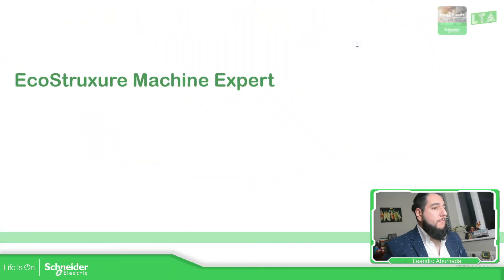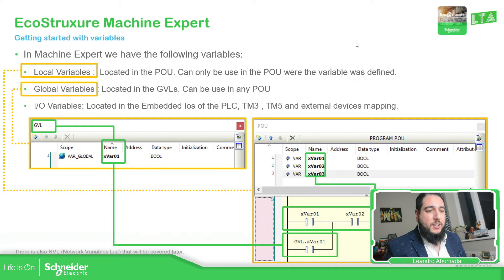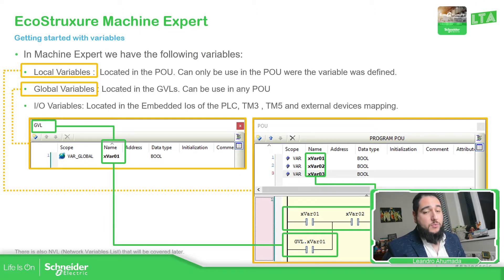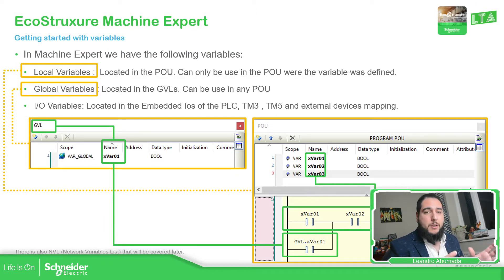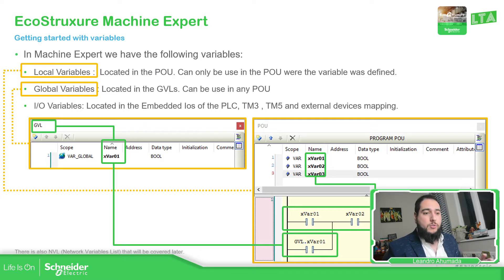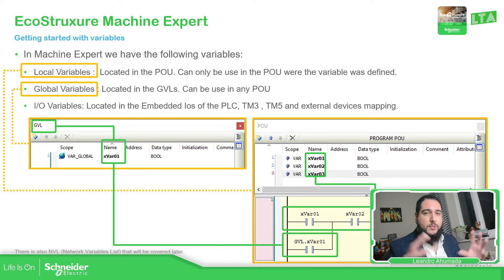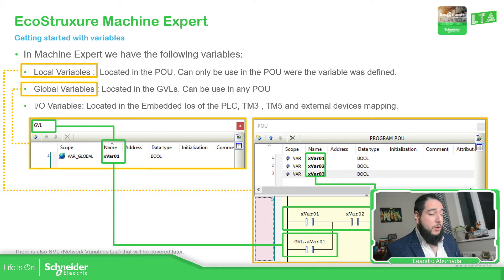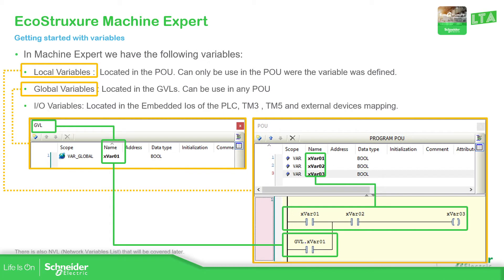So basically just to have a rough idea of the variables that we have on the software, we have the local variables, global variables, and then we can define IO variables, just to have a rough description or rough idea how we can divide the variables that we're going to enter into details later.